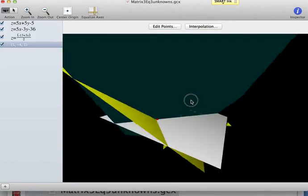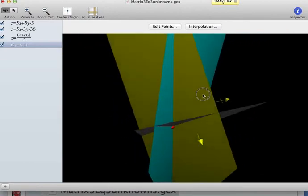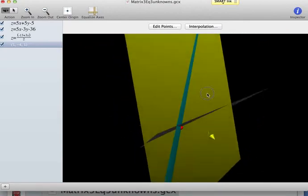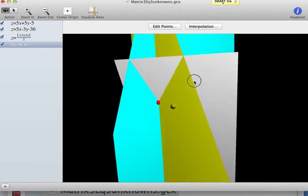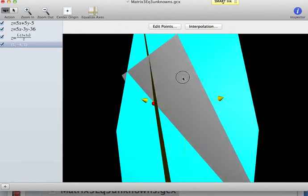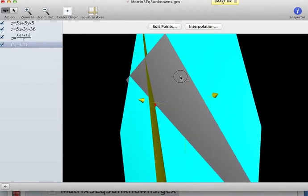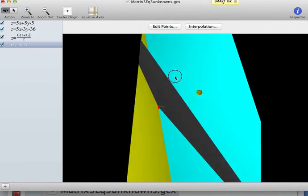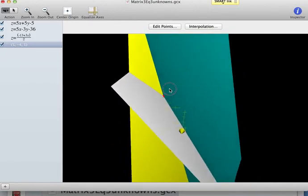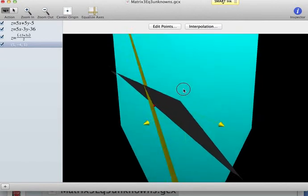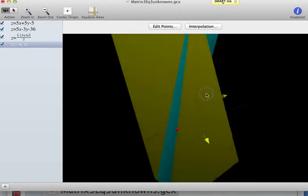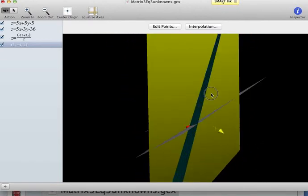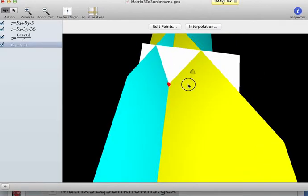We can look at that from a lot of different angles. Just like two lines in the coordinate plane could run parallel, here the planes could also not intersect at one point — but in this case we do have a common point of intersection.